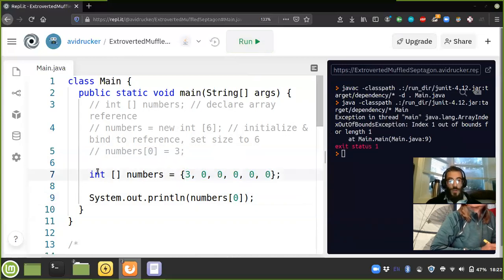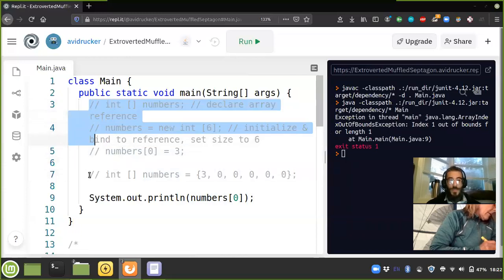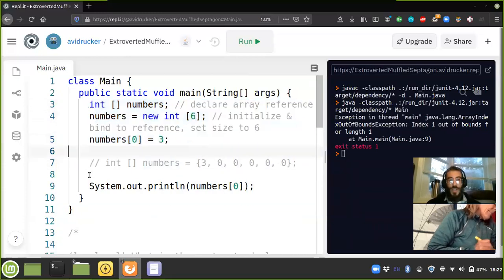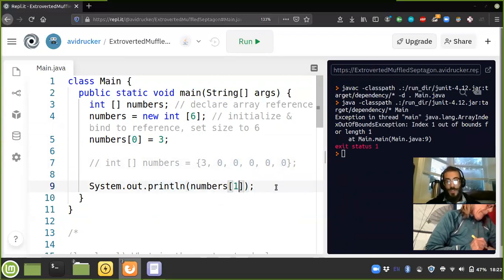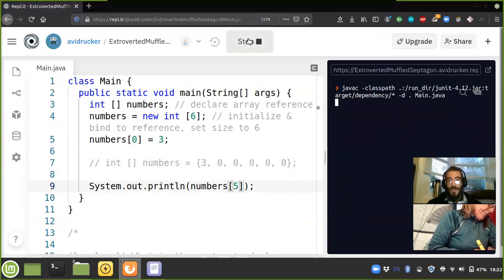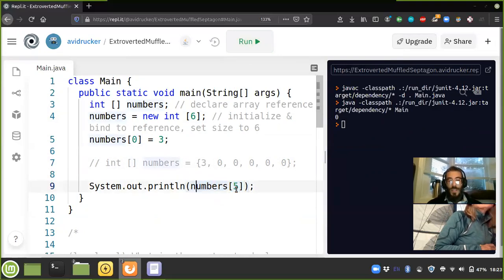Yeah, it says you're not allowed to do that. And if I only give it three but try to print out index number two, it should give me an array index out of bounds exception — yes, array index out of bounds exception. For our initial code where numbers is length six, we should be able to print out index five — yep.